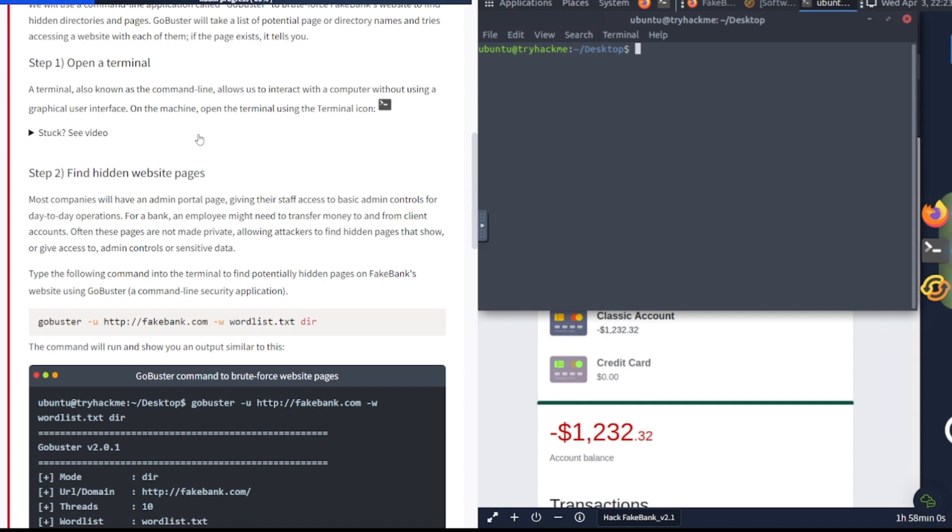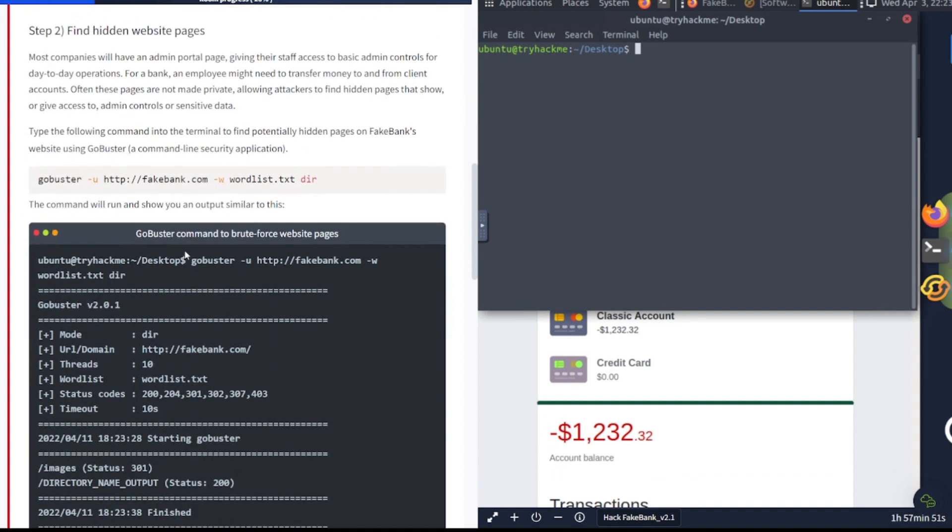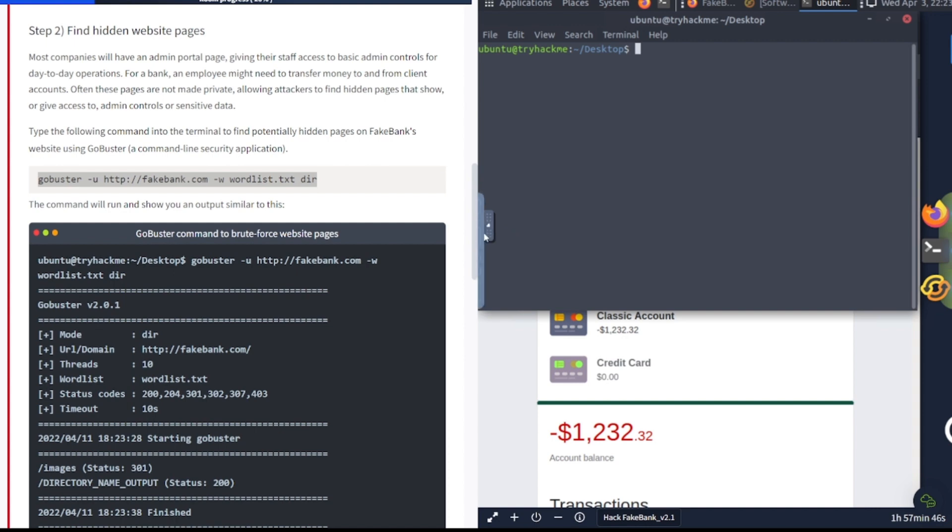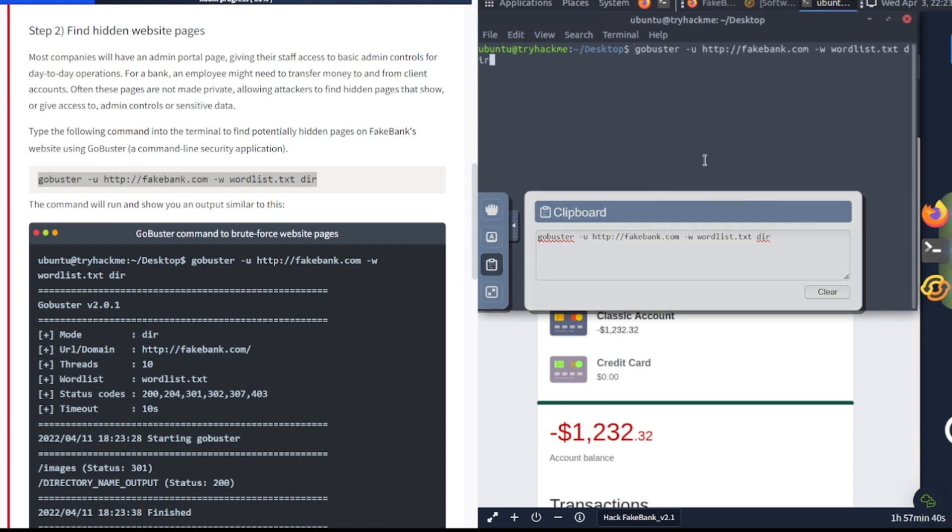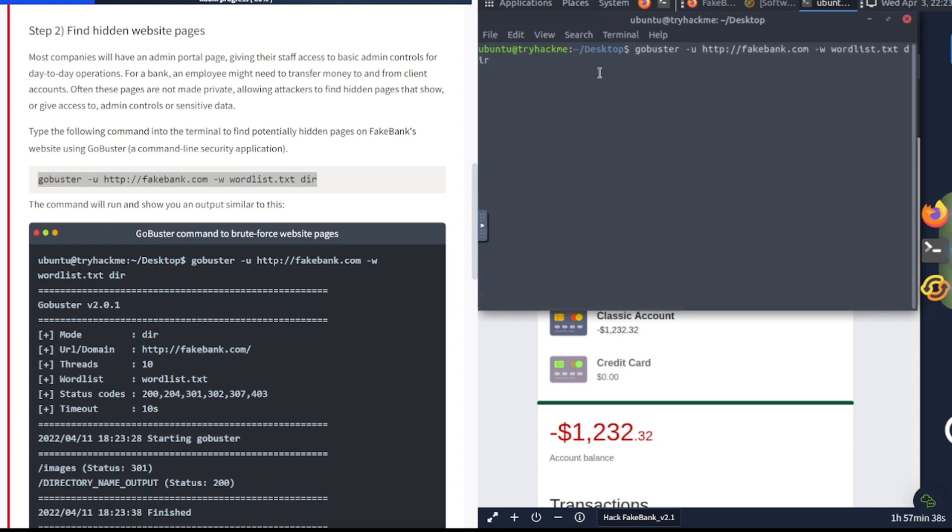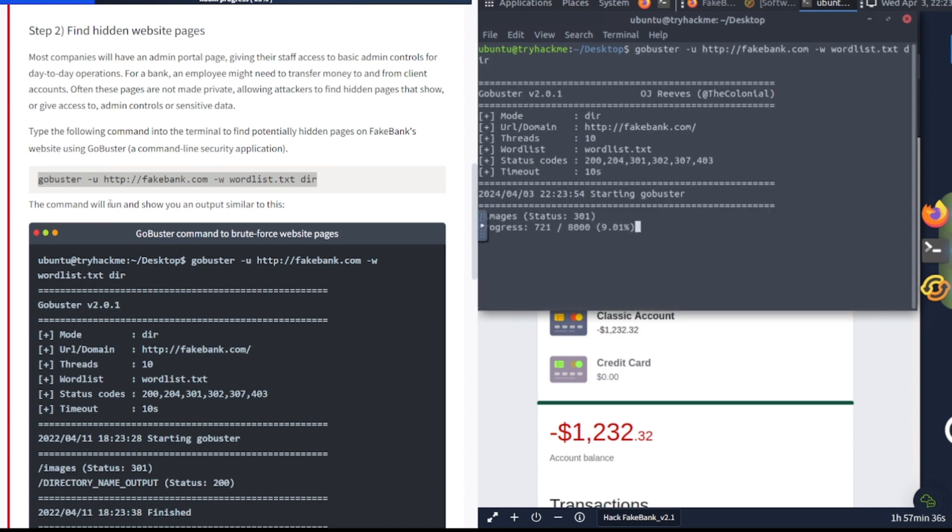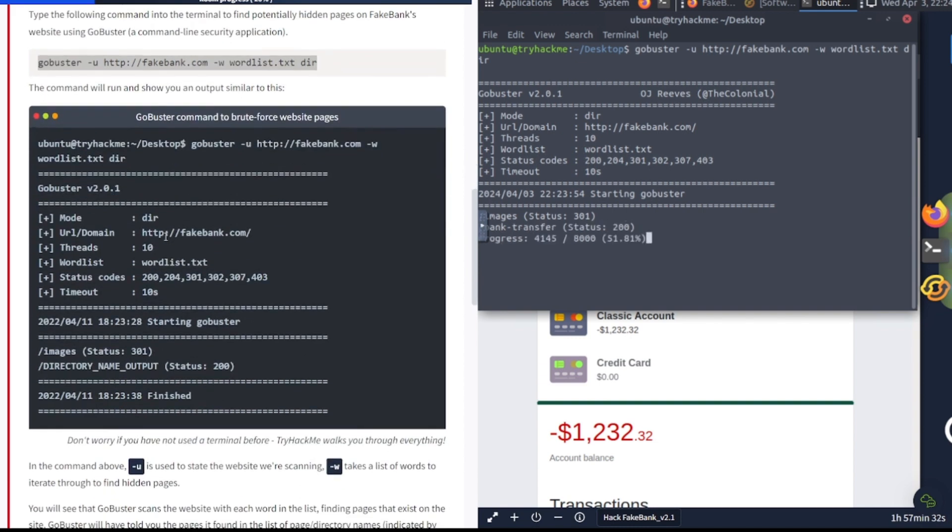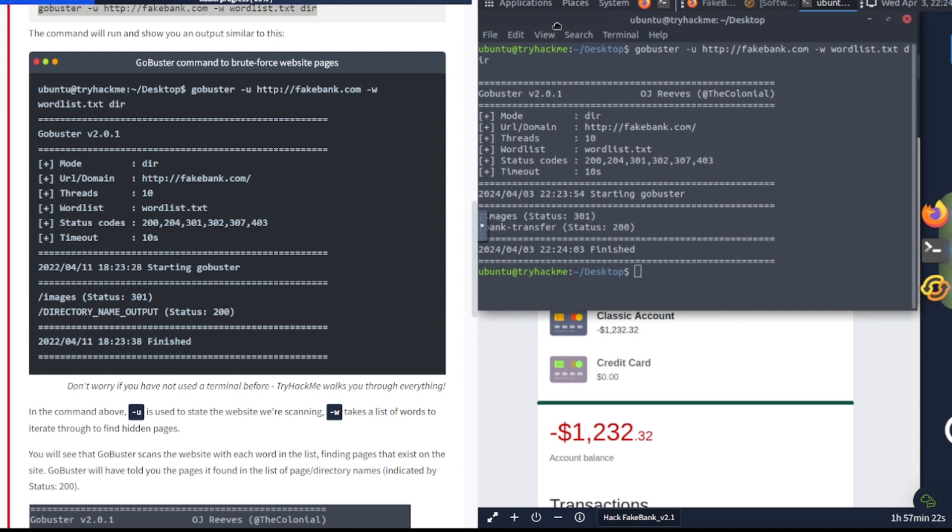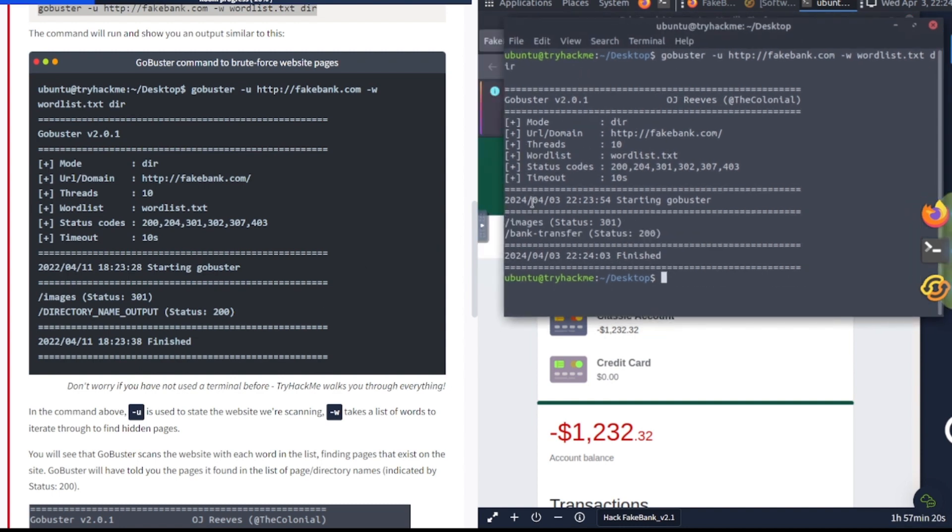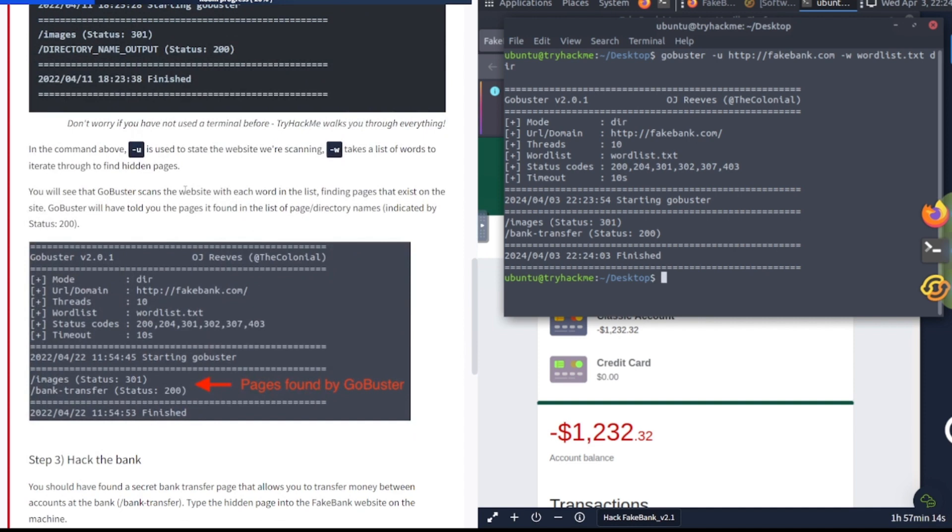Type the following command into the terminal to find potentially hidden pages on Fake Bank's website using Gobuster, a command line security application. So let's go ahead and do that. I'm just going to copy and paste it, make it easier for me. I'm going to hit enter and see what it does here. The command will run and show you an output similar to this. Yep, and it looks like it's doing its thing here, going through doing that brute force directory discovery. It's finished, and it looks like it found a bank transfer. Status code is 200.